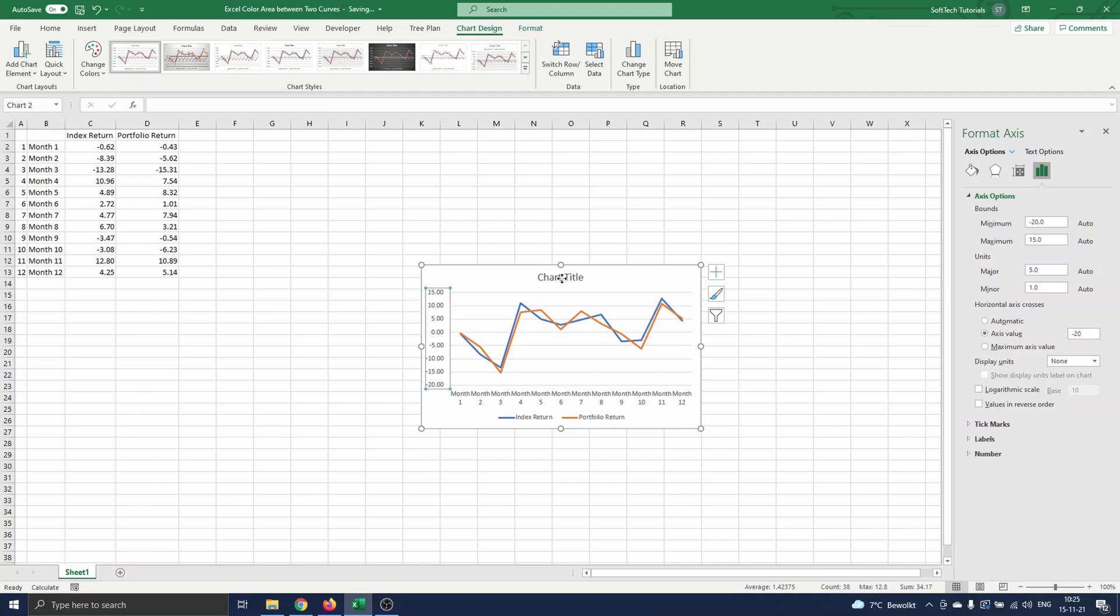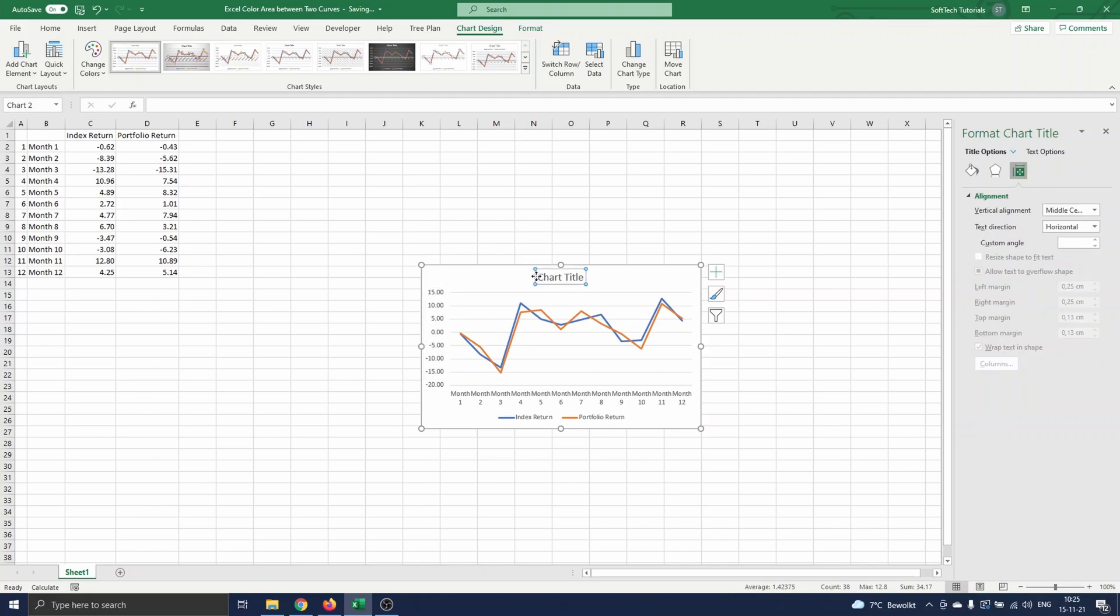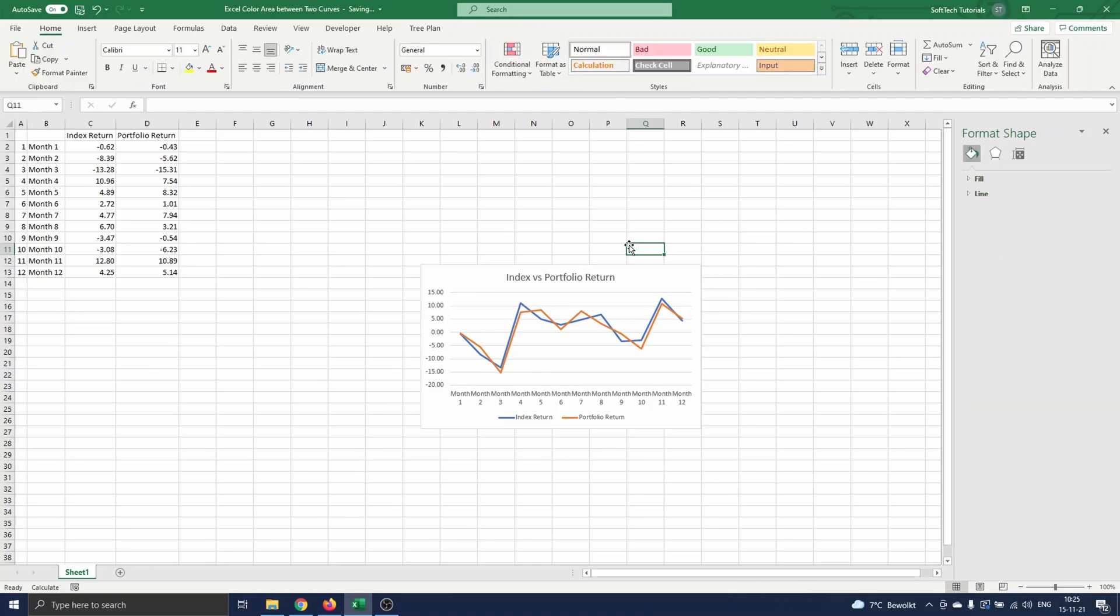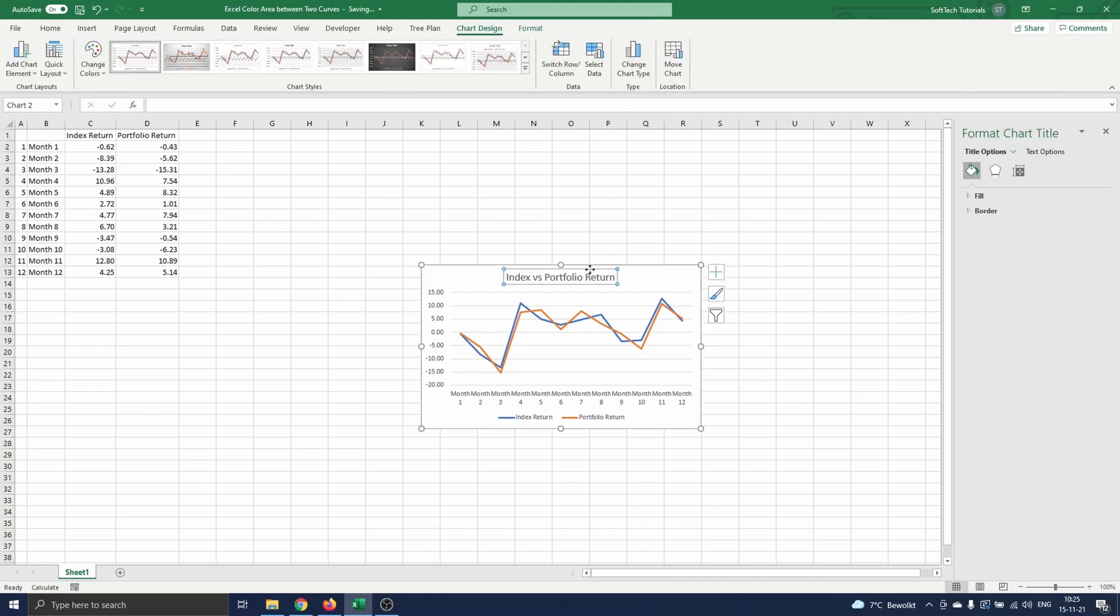We give the graph a name, I'll take index versus portfolio return. And we're done with the graph appearance for this video. Now we are ready to color the area between the curves.